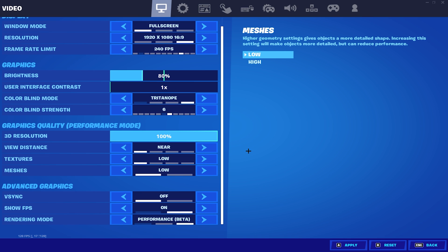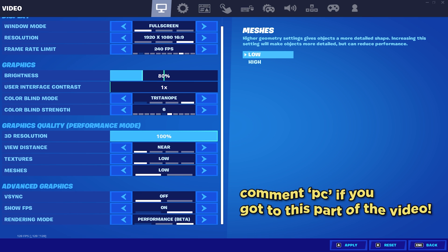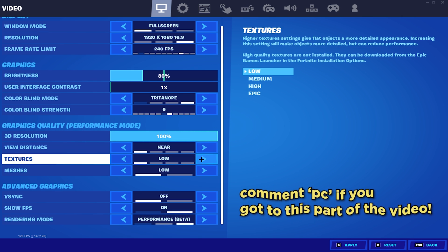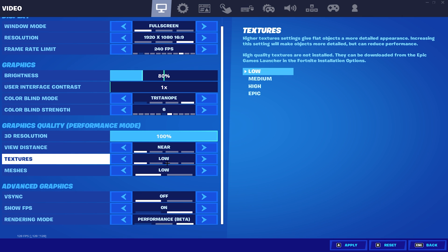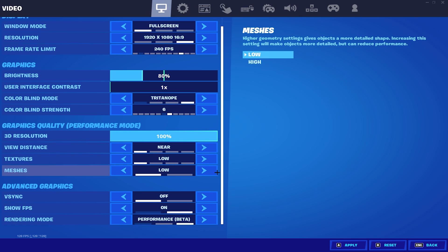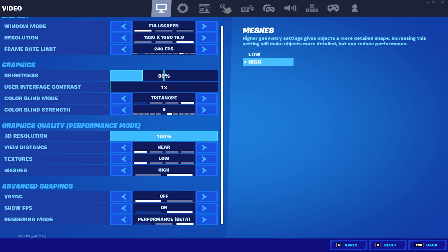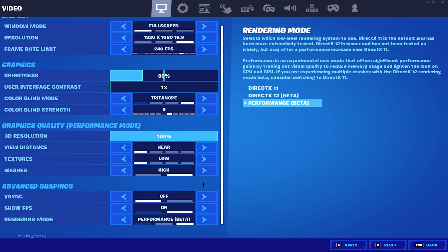Moving on to meshes, the best meshes to use right now is low meshes. Ever since Chapter 3 started, low and high meshes have had their issues. But as of now, if you want the best performance and less input delay, then you need to use low meshes. Switching to high meshes will make your input delay a bit higher, and overall, low meshes will give you the best performance.